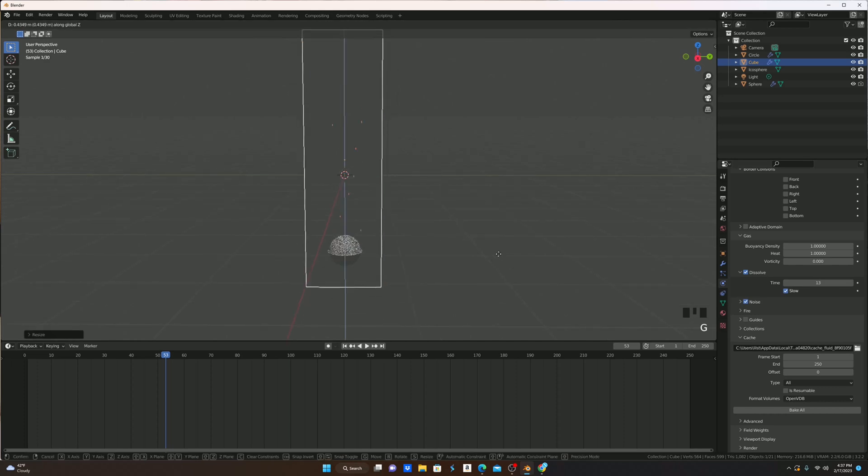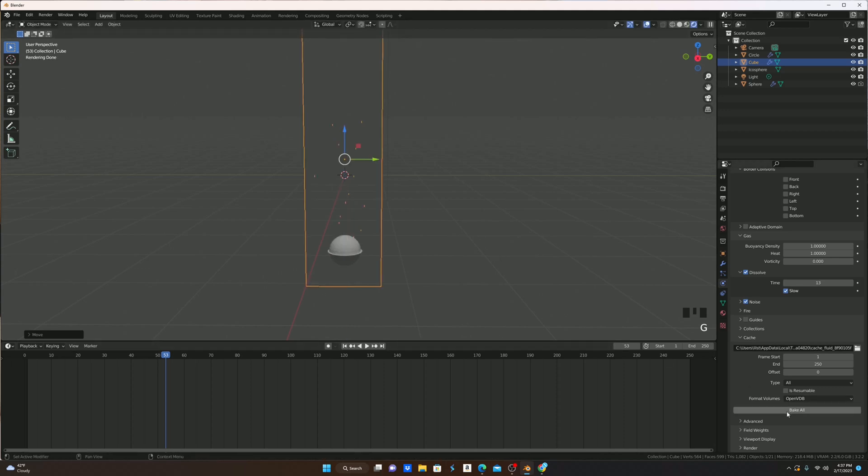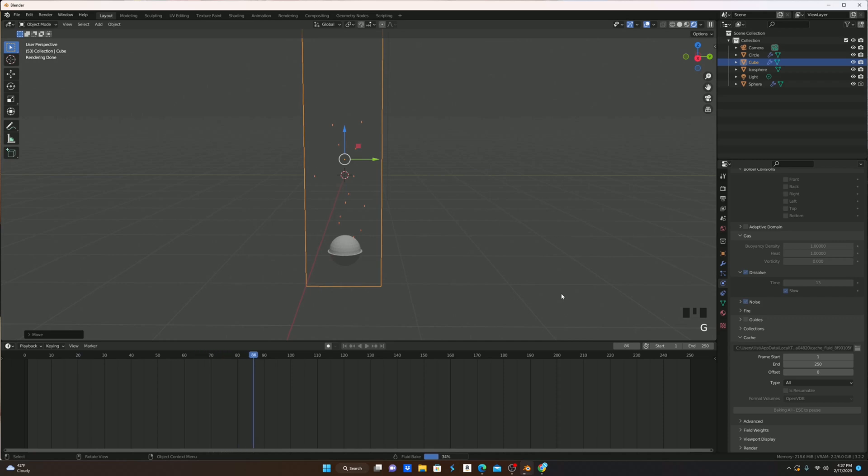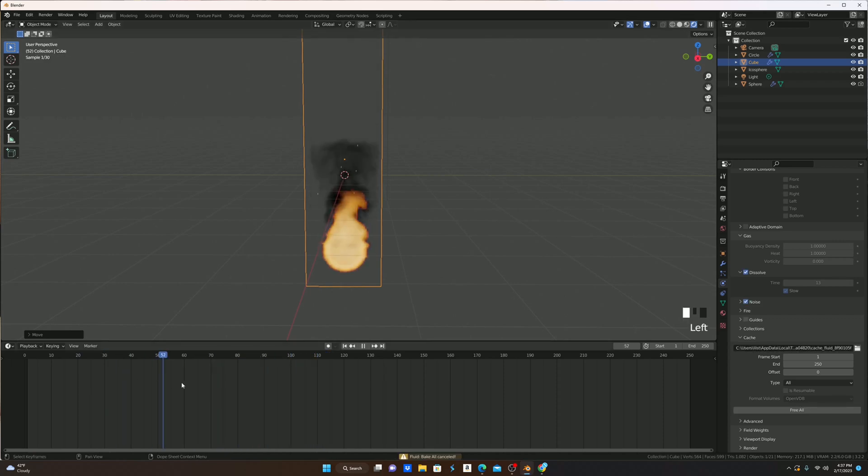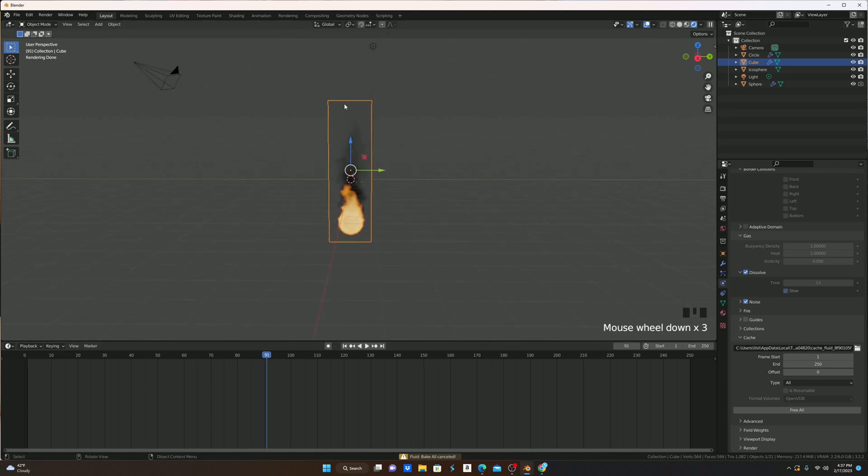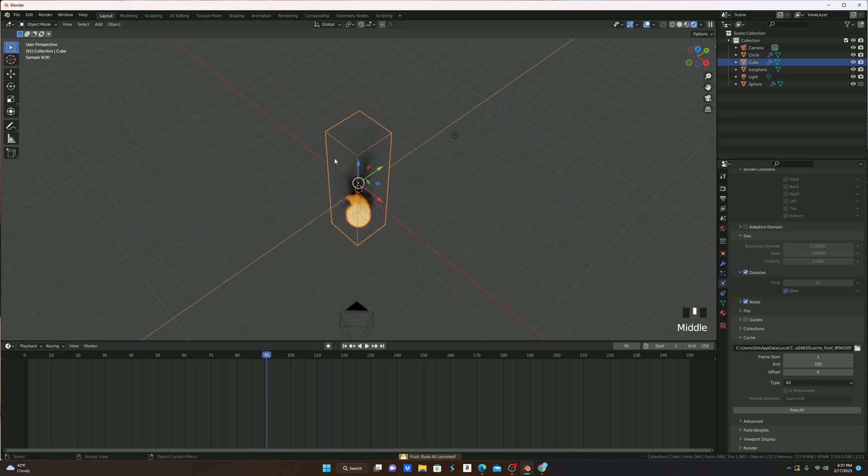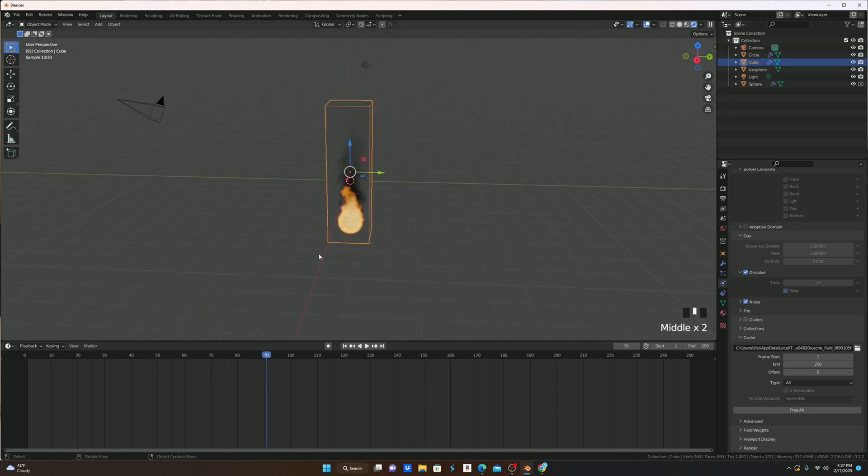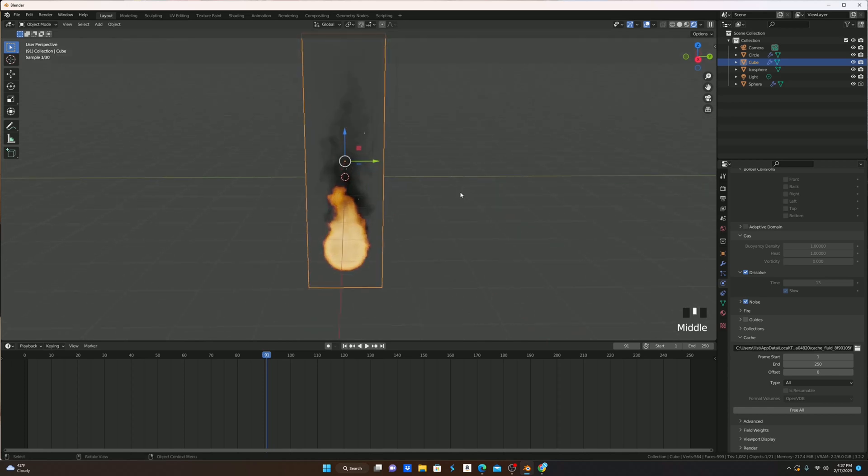I can do that, and hit bake all, and now as you can see, the smoke, instead of hitting the top here, it just kind of goes into the atmosphere, and you don't see it bounce off of our box, because that will look kind of weird.